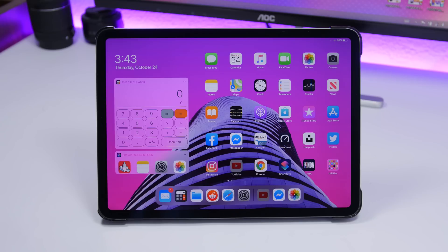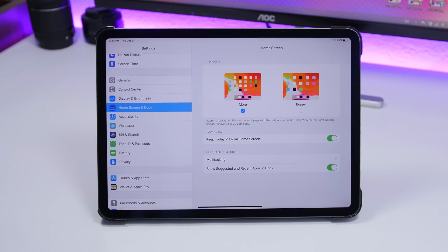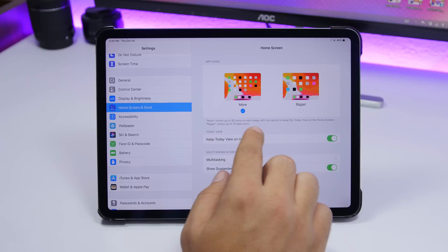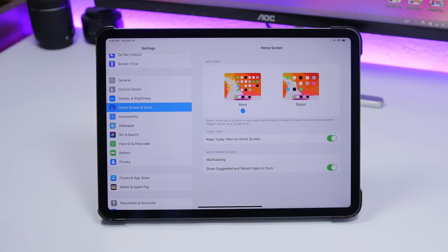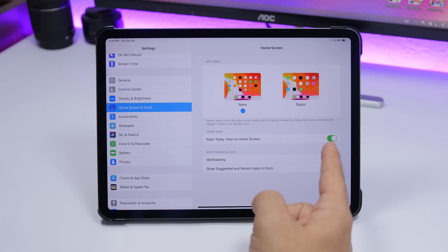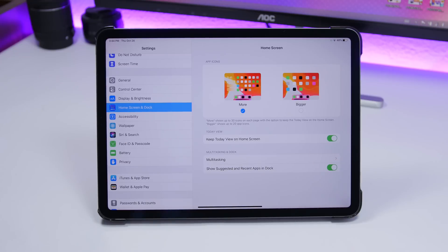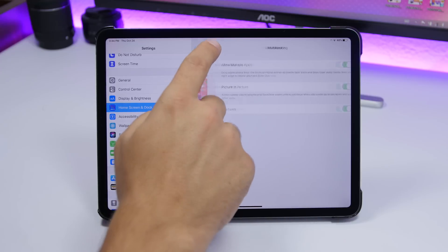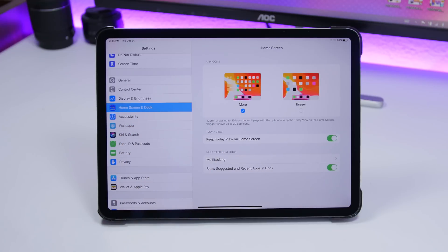Starting off with the Settings app — on iPadOS 13.2 you will have a new section called Home Screen and Dock. Here you will find options for the home screen, including the app icon layout with 'More' and 'Bigger' options. 'More' keeps the widgets on the home screen. Lower down you have a button to enable Today's View on the home screen, and then Multitasking and Dock options, including showing suggested apps in the dock.